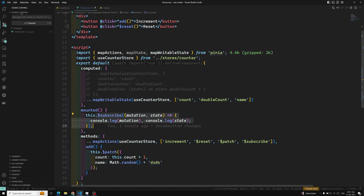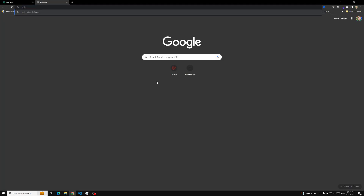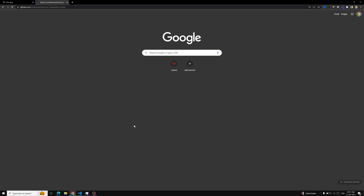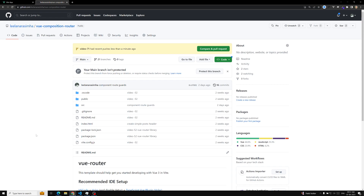I will be committing this code in branch video-71. Whoever has doubts about these methods can go to that branch and check the code. You can go to github.com/vue-composition-router, and for each video there is a separate branch. Hope you understood about these methods available in the options API. If you have any doubts or suggestions, please post in the comments below, and if you like this video, please subscribe to my channel. Thank you.